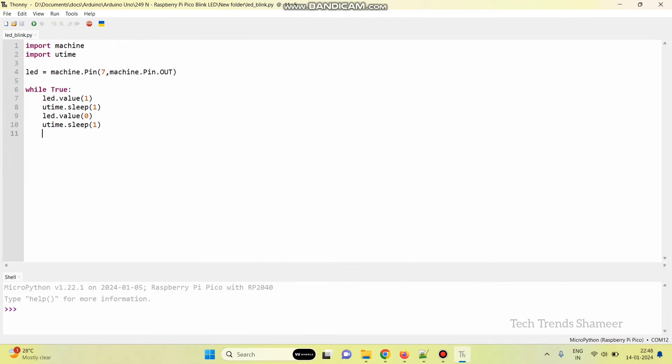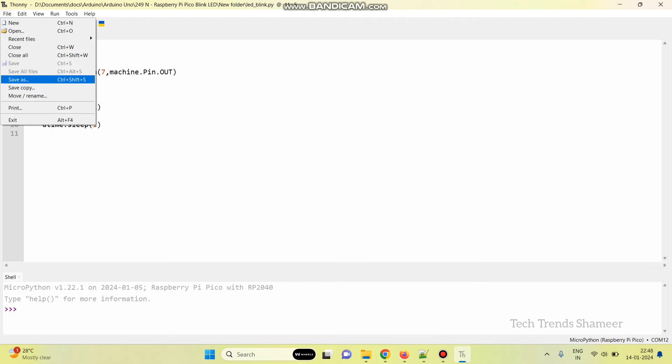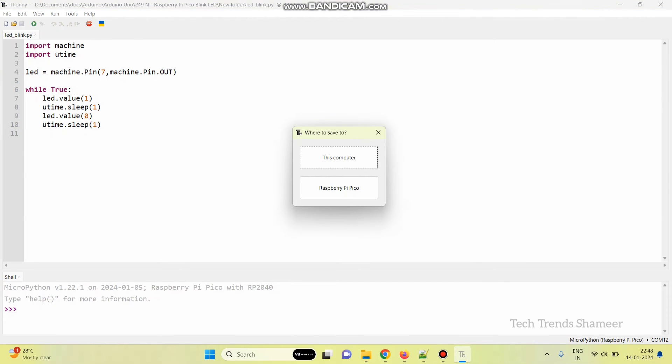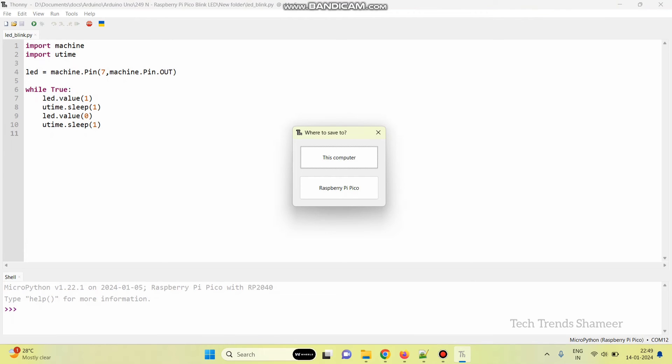Now, we need to save the program. Here, we can save the program in the computer and also in the Raspberry Pi Pico board. It's always better to save the program in the Pico board because if we save the program in the computer, if we remove the cable and power it on again, we need to run the program each time. Instead, if we save the program in the Pico board, if we remove the cable and connect it again, we no need to run the program and we can check the output.